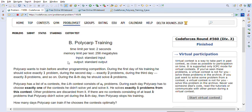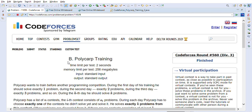That's how we solve the Polycarp Training problem on Codeforces. If you are new to my channel, there is a playlist dedicated to Codeforces problems with many solved and explained problems in Java. There is also a large playlist of LeetCode solutions with over 200 solved coding problems previously asked by Amazon, Apple, Facebook, Microsoft, Yahoo, Google, and other big tech companies.